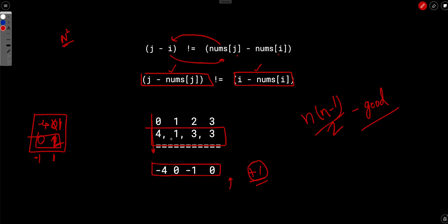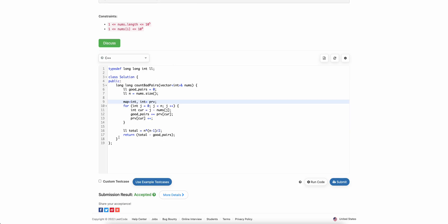And instead of explicitly finding out this array, I am calculating it on the fly. So the current element is actually j minus nums of j.